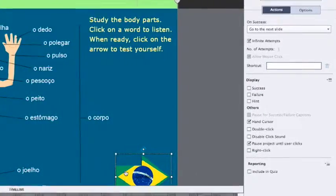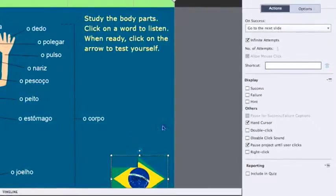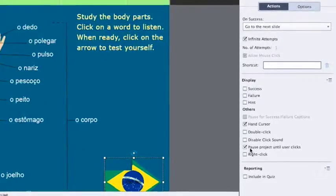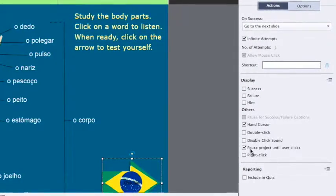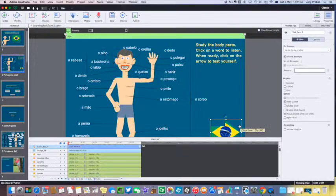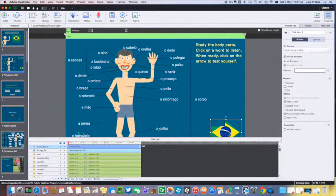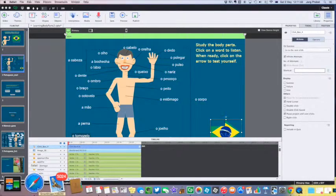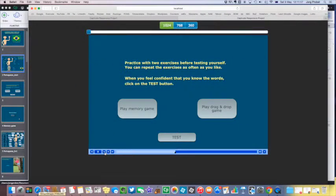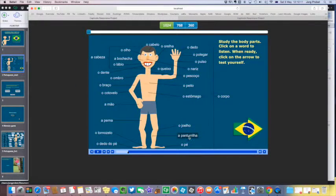And as you can see, the click box is set so that it should pause the project until the user clicks that click box. Unfortunately, what I found was that when I preview this slide I can only click on